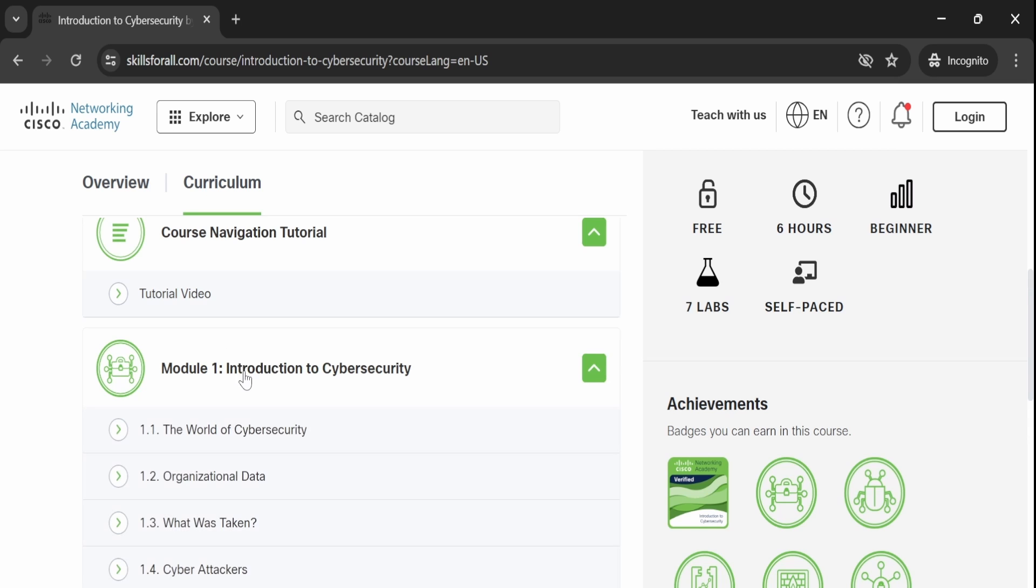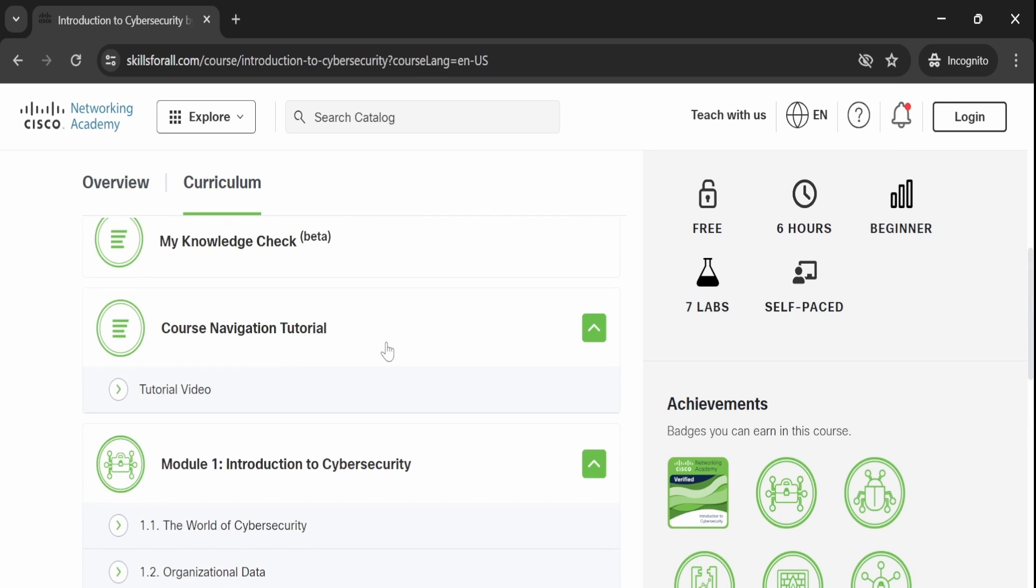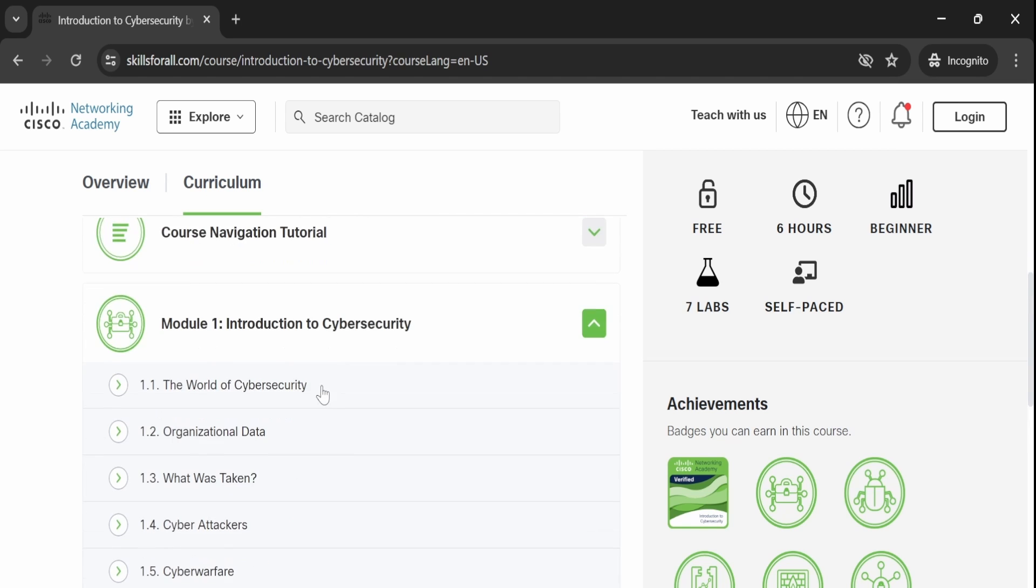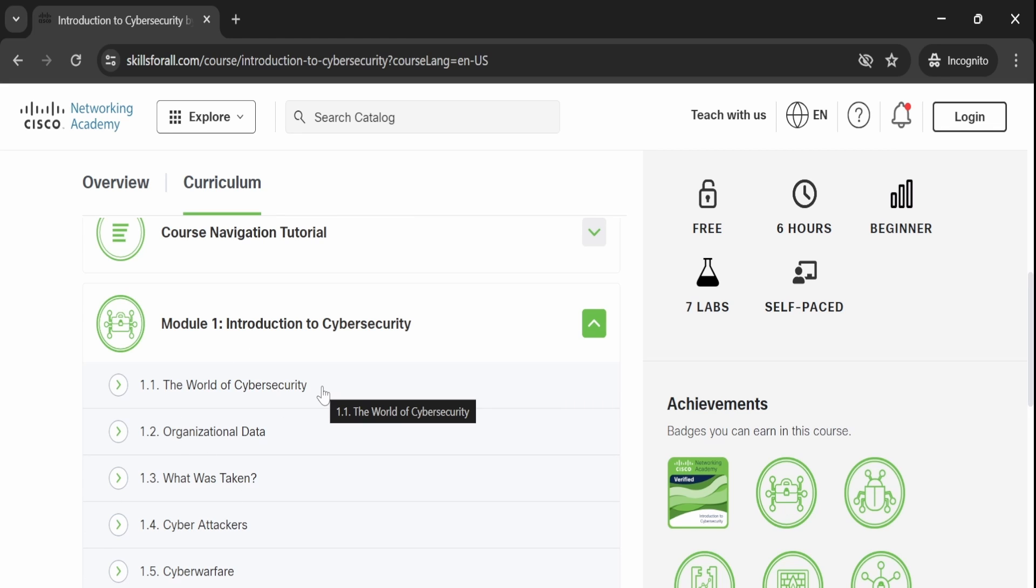Following this, you will dive into Module 1: Introduction to Cybersecurity. These modules comprehensively cover topics such as cyber attackers and their methods, as well as the protection of organizational data and assets.